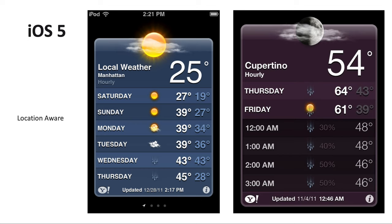The next year Apple released iOS 5. In this version Apple enabled location awareness for the weather application, so when you open the weather app you can check the local weather automatically, instead of the previous version where you needed to add your cities by manual input. This is a big feature change.